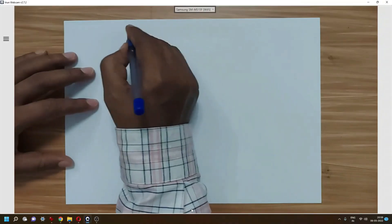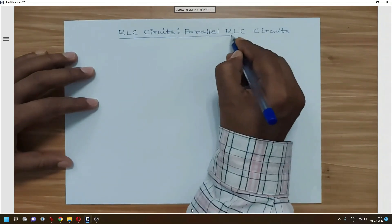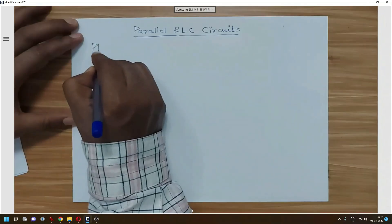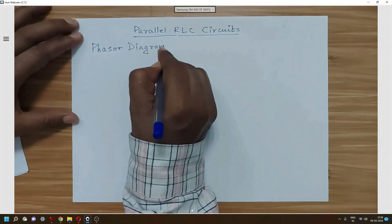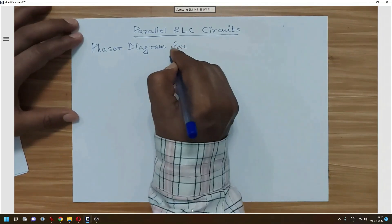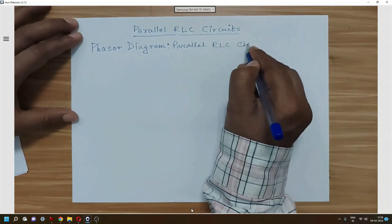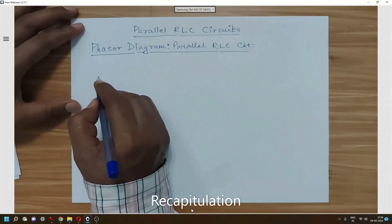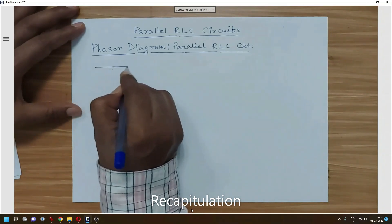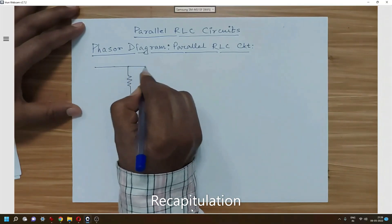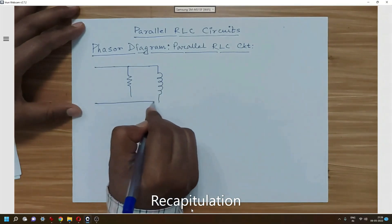Good morning. Today we will discuss the parallel RLC circuits and draw the phasor diagram. Before going to the three-element parallel circuit, it is better to understand the two-element circuit first. Let us draw the phasor diagram of the parallel circuit containing two elements.